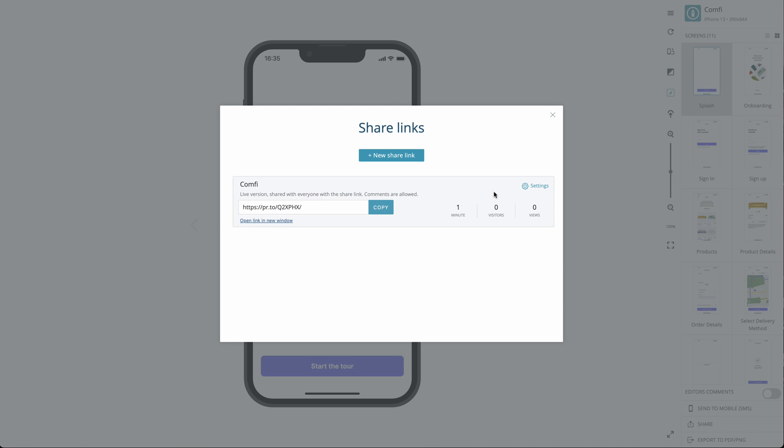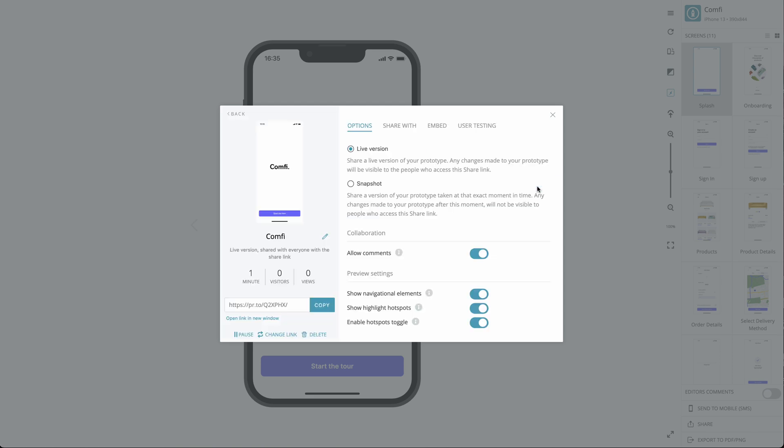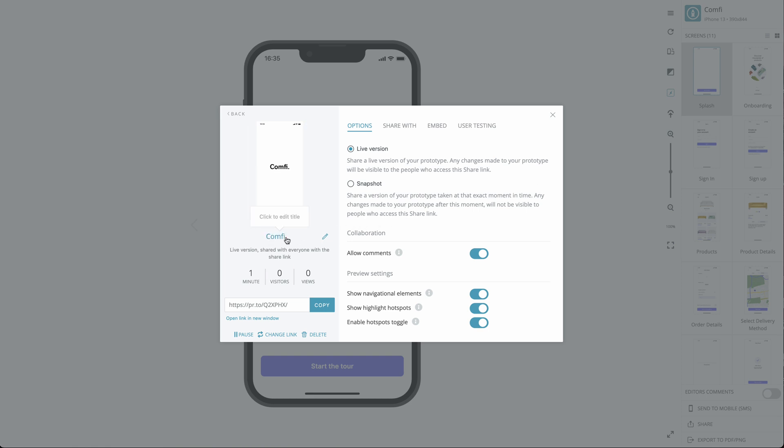You can customize your sharing options by clicking Settings. On the left, you can see a screenshot of your prototype. Under that, you can see your project title as it will appear to anyone who receives the link of your prototype. Changing this title won't affect the actual title of your project.